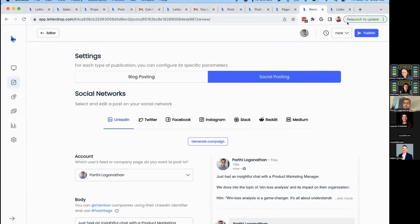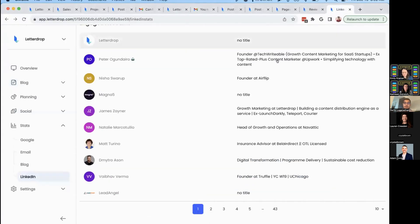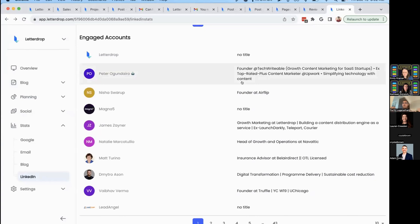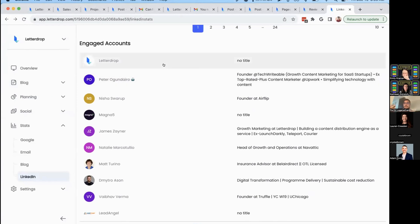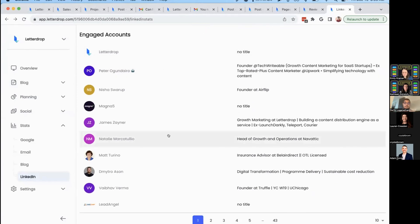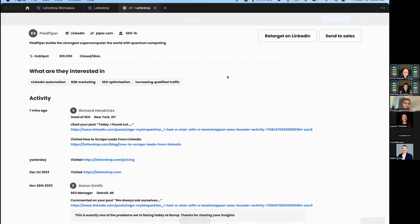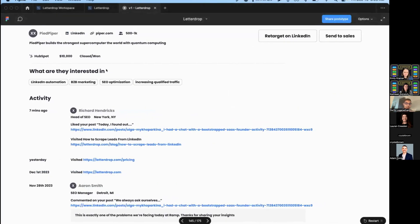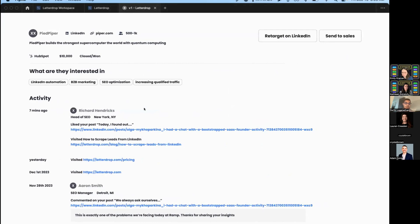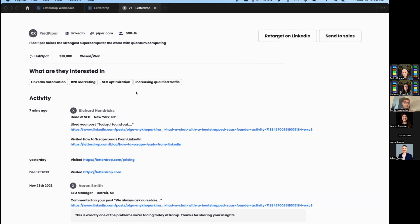The last thing we'll help you with: you've put content into the world, but how do you know who's engaging and how to turn that into pipeline? LetterDrop understands who's engaging with your content and builds profiles for them. For example, Natalie heads marketing at Novatic. I can see she's reacted and commented on my content. We build a profile on Natalie, understand her engagement across LinkedIn and your site, and create a topical map of her interests. Use this to improve LinkedIn ads retargeting and your BDR team's outbound, and finally tie content to closed revenue.